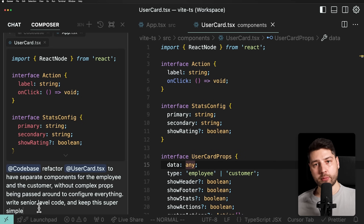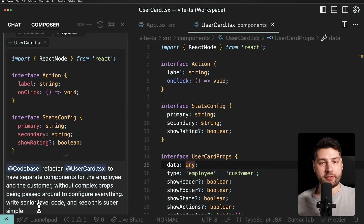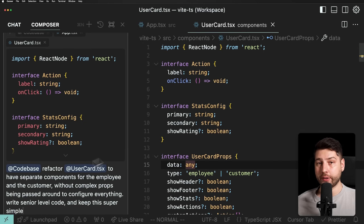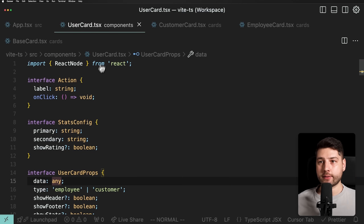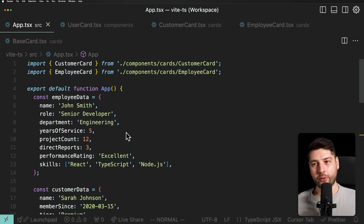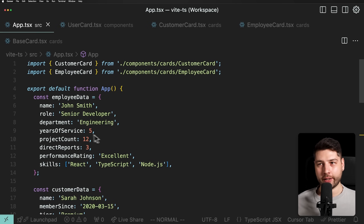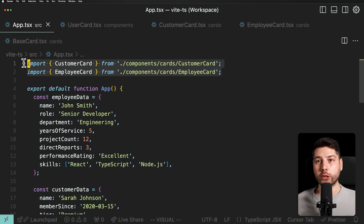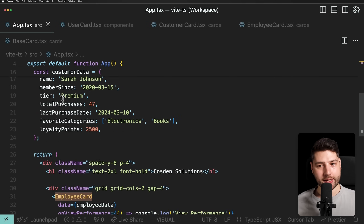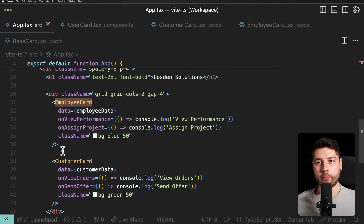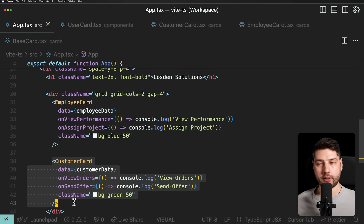So now let's enter this and see what it comes up with. I'm going to accept all and hope for the best. Let's start looking at the app component. Already I think I can see that I got it exactly correct. Our imports at the top no longer have user card — that's gone. Instead, we have customer card and then employee card. Perfect. We still have our same objects, exactly like before, but now we have two components: employee card, and then customer card.